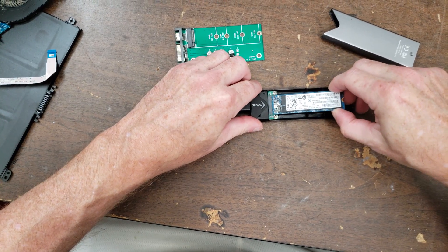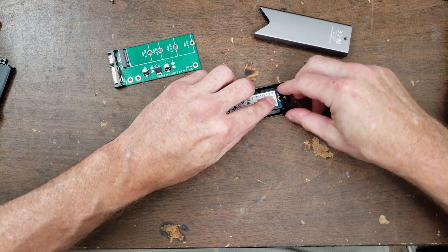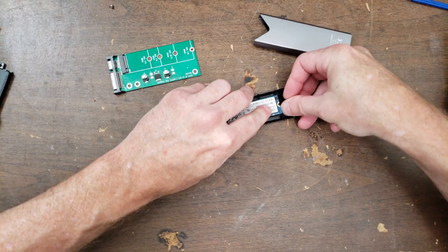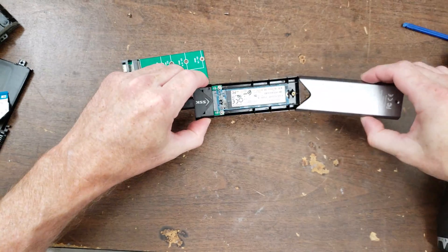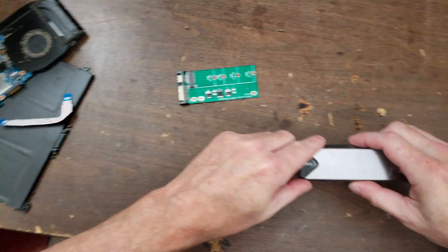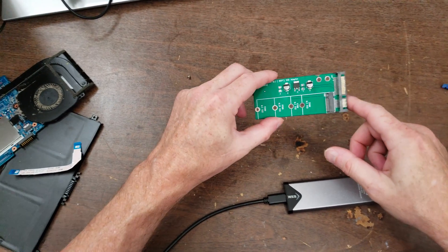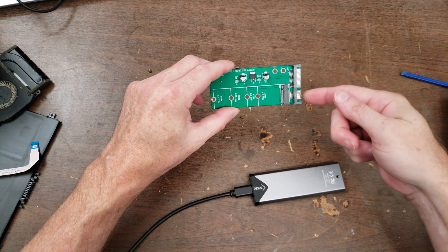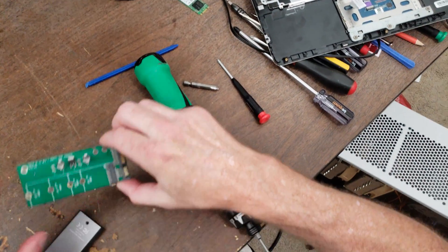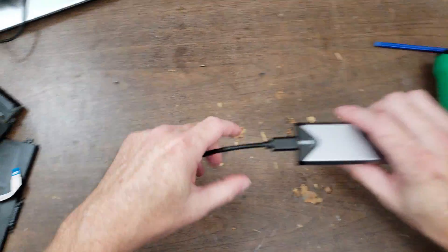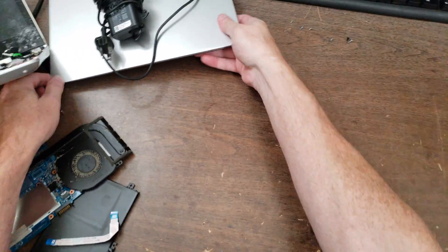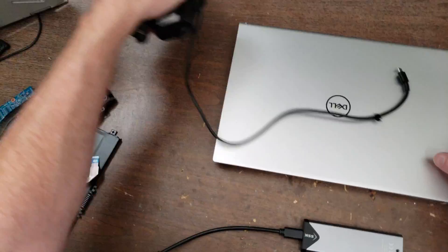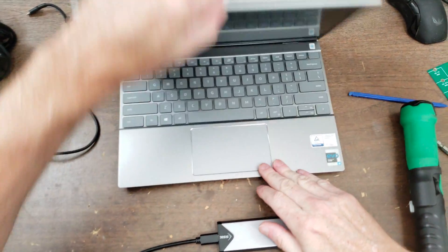I believe this is a SATA based form factor. Yeah, so ordinarily what you would do is you would take this and you'd plug it into a desktop computer with the power and data cables, and I was going to use a little SATA to USB adapter. I know I have it, it's just not seeing it. But okay, let's get this guy fired up.